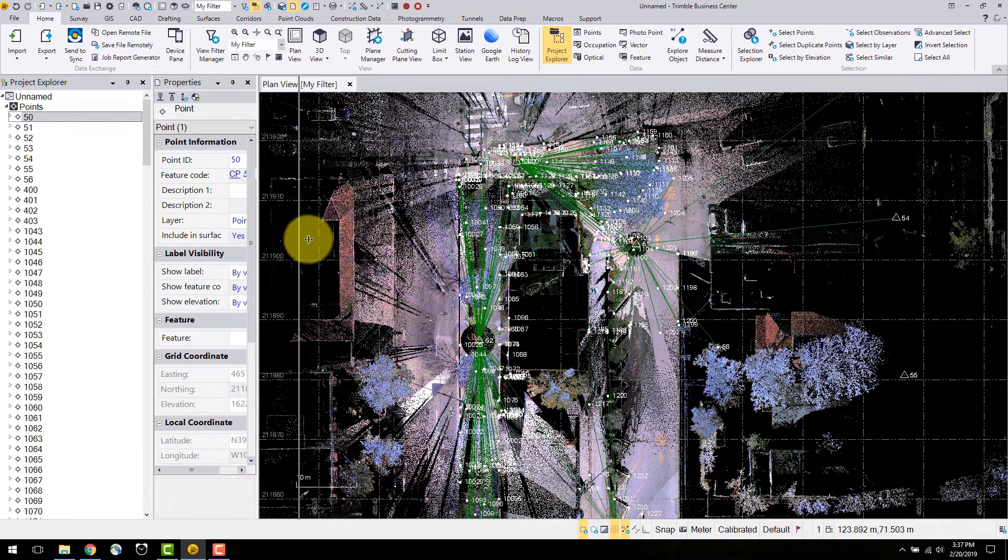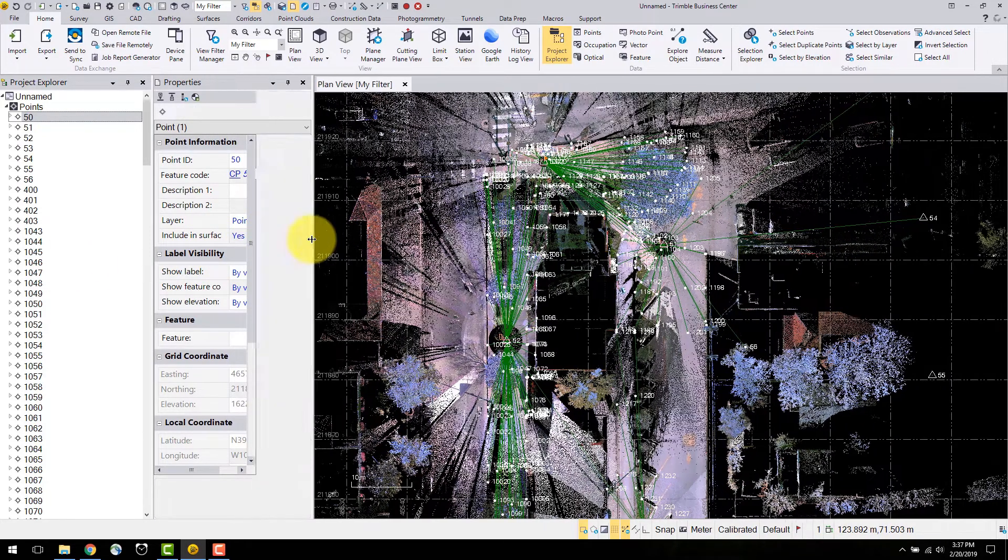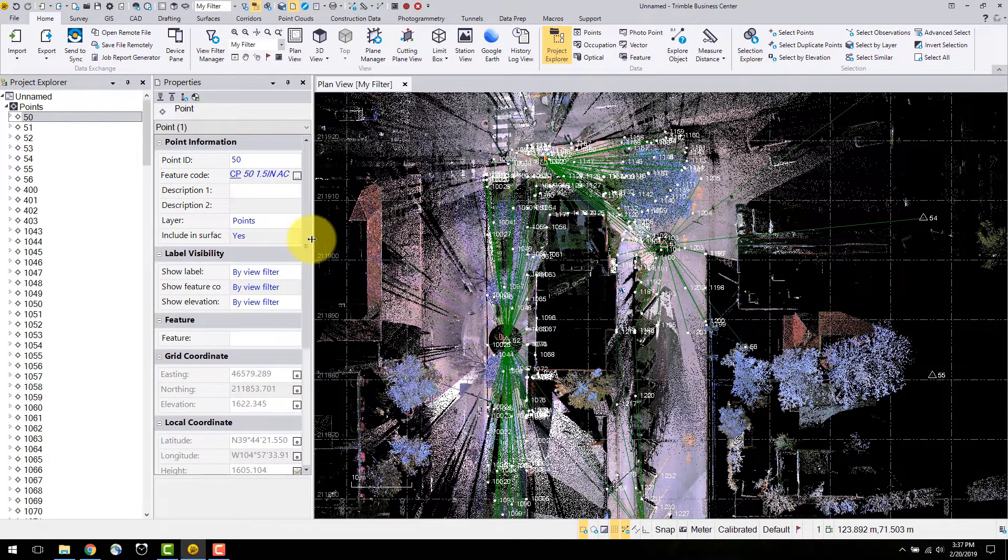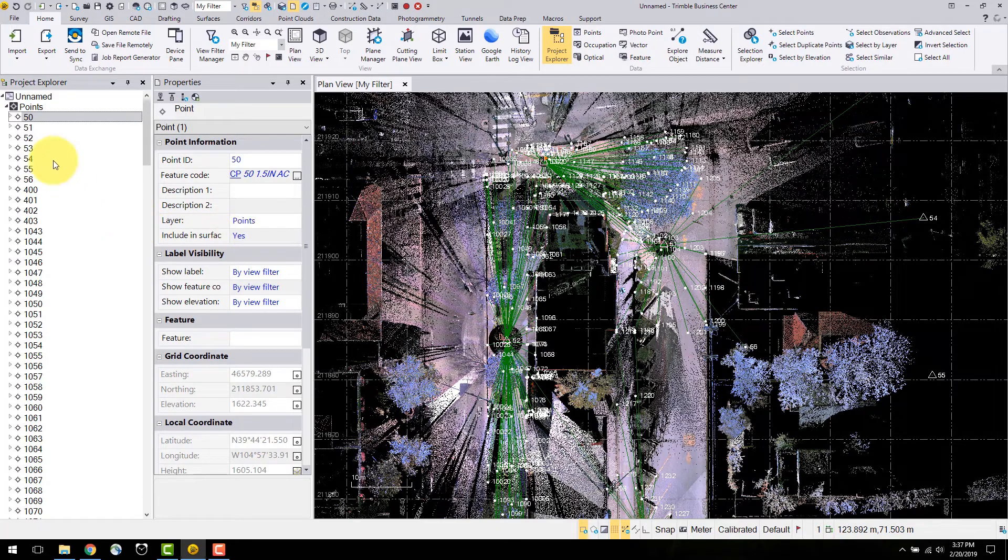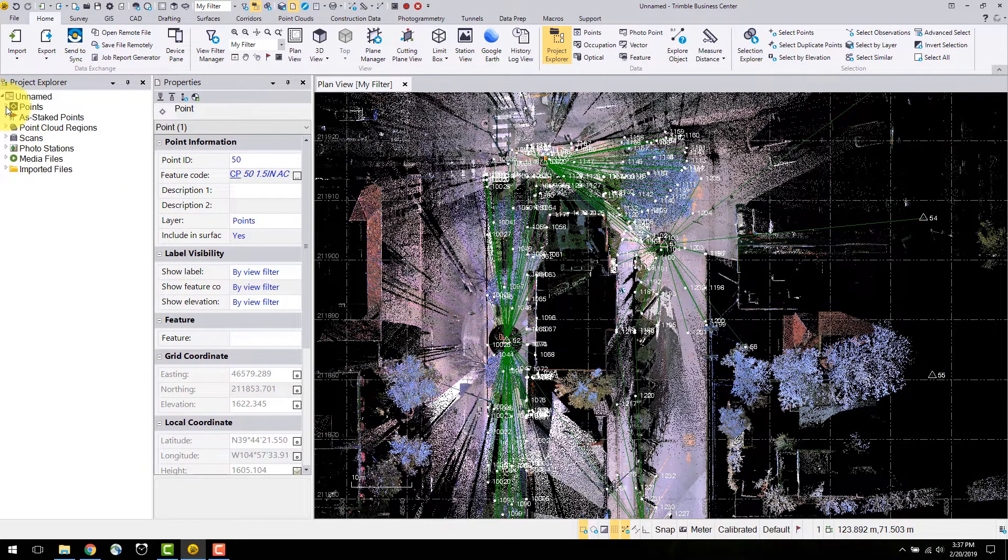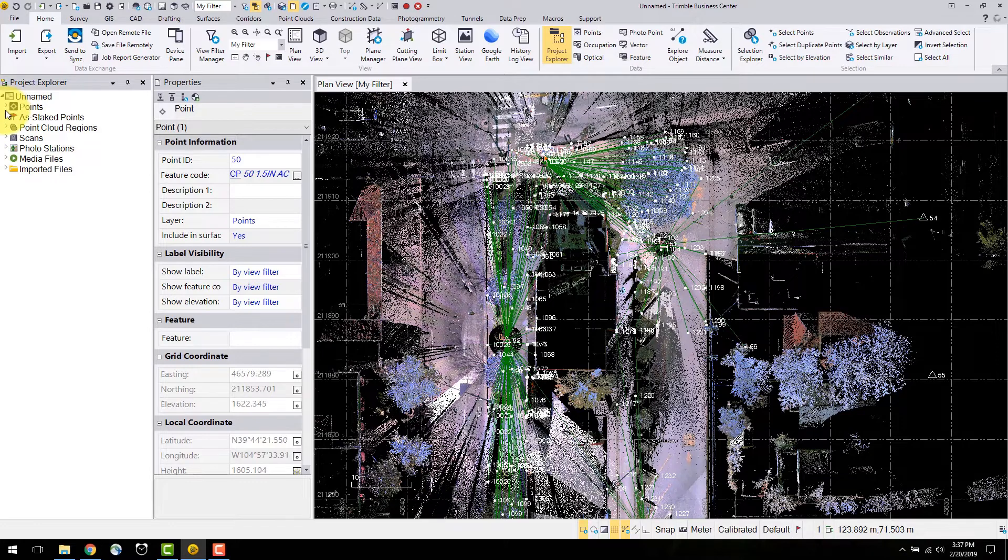Here you can see point ID, feature coding, description and coordinate information associated to that point. The properties pane is very useful for performing checks and changes on your data.